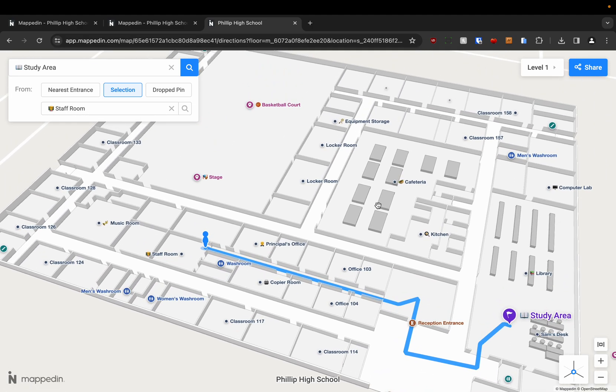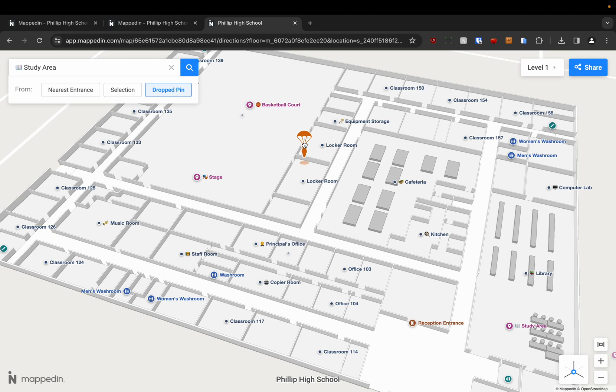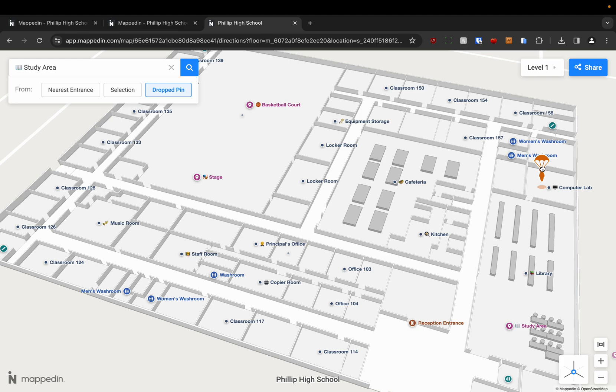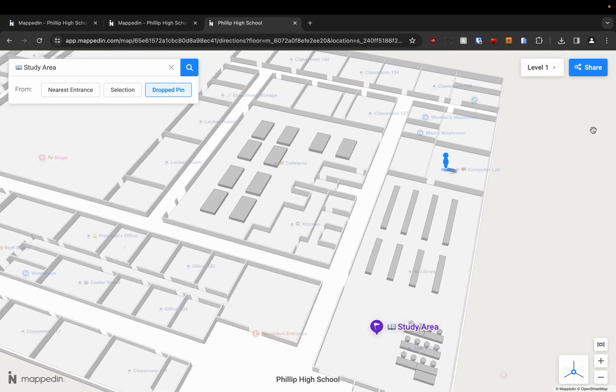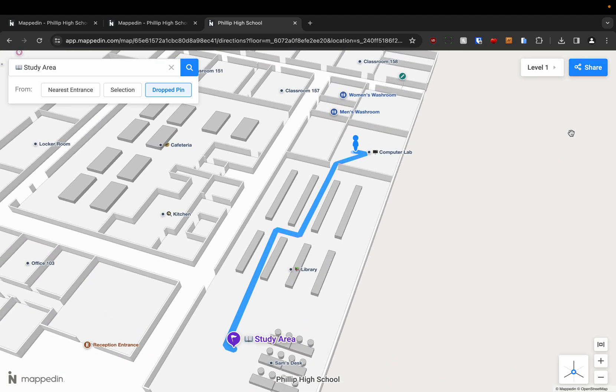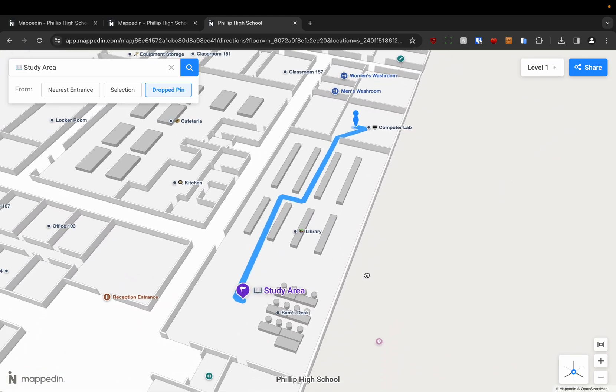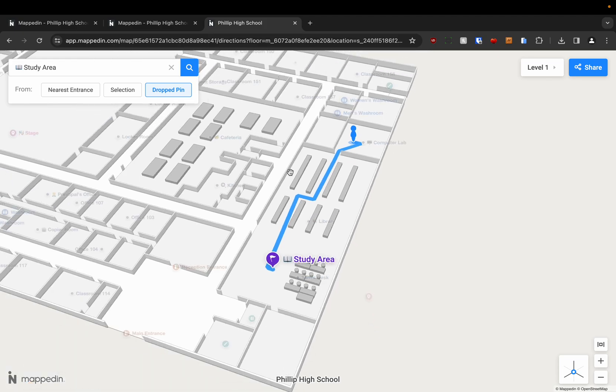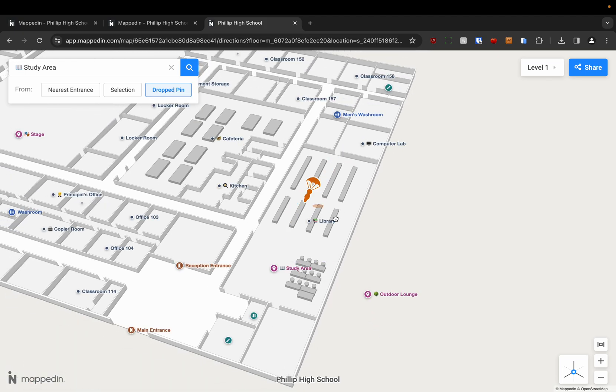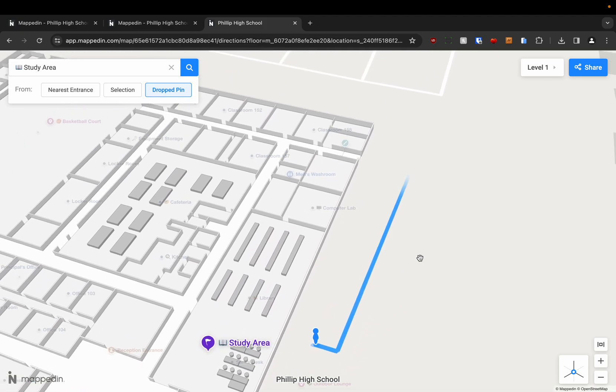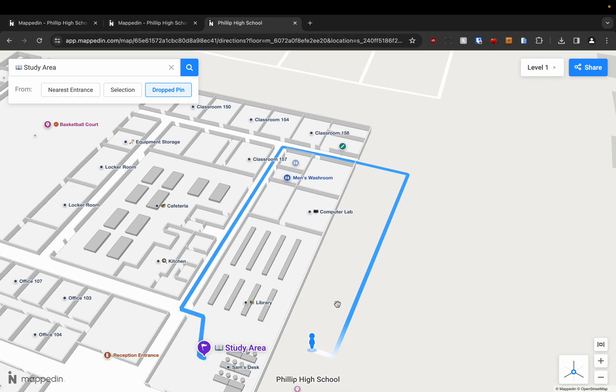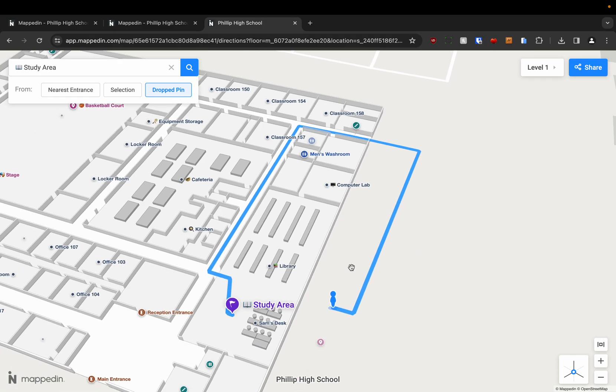We can also select drop pin. And we can really just put it wherever we want to on the map. So let's say for example we want to navigate from the computer lab. We can drop it on the computer lab and it will navigate us to the study area. We can also drop it just outside the building. And it will navigate us from the outdoors to the study area.